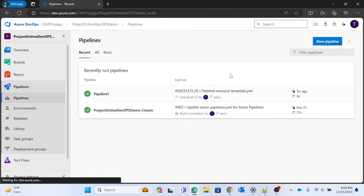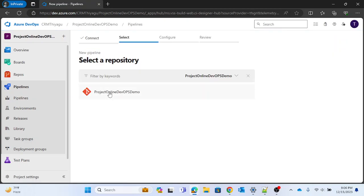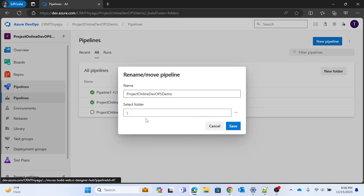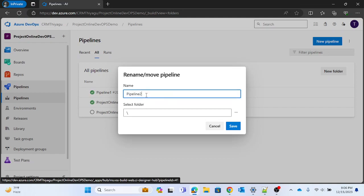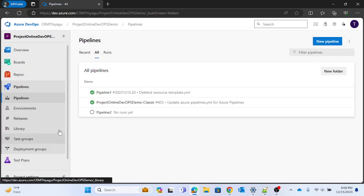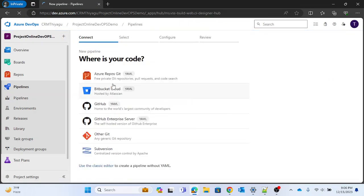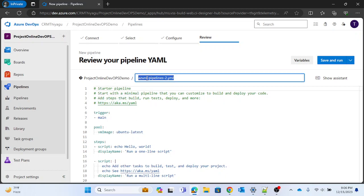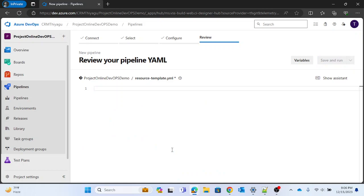Now let me create another pipeline. I'll name it 'resource-template' — that's the template name we specified earlier. There are many ways to specify your template file. One of the easiest ways is to use the resource feature. In a previous video I discussed the resource feature in YAML pipeline in detail; you can look at that video if you have more questions about it.